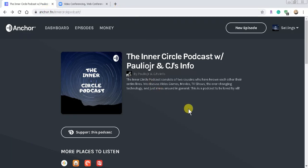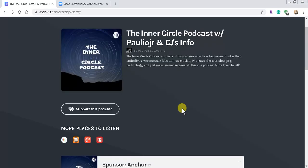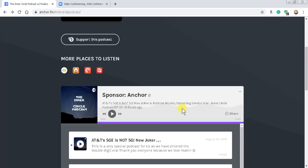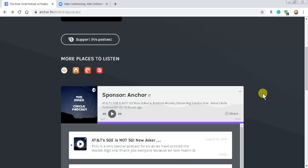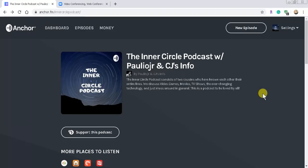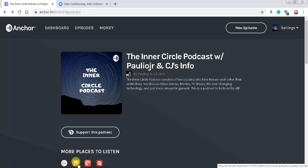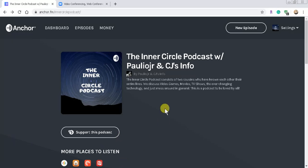The Inner Circle Podcast with my cousin and myself, where we talk about technology, movies, video games, you know, anything that's going on. And you see down here it says 'more places to listen' — Google Podcasts, all that good stuff, Radio Public.